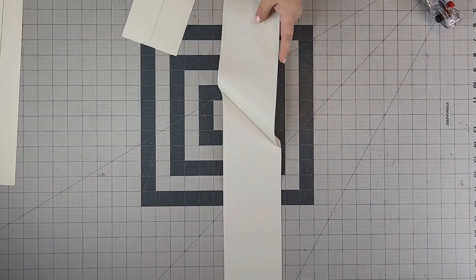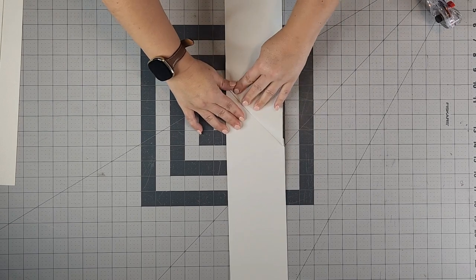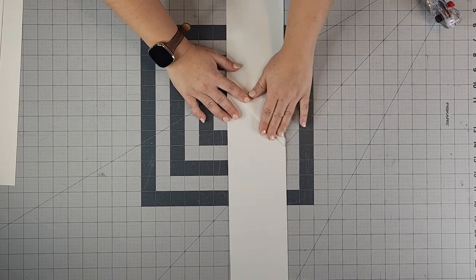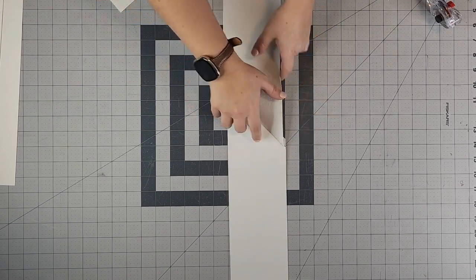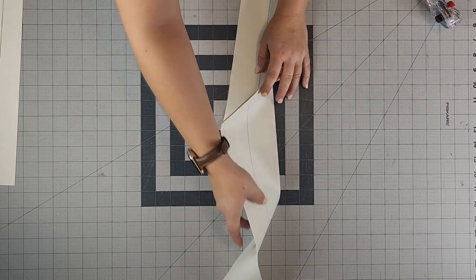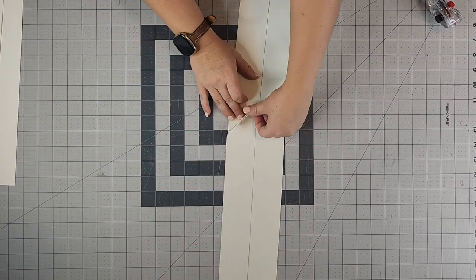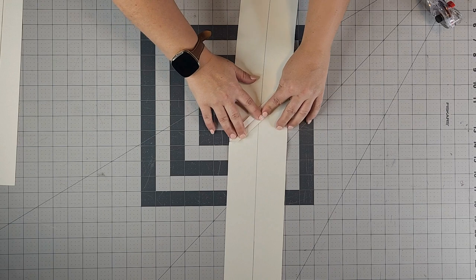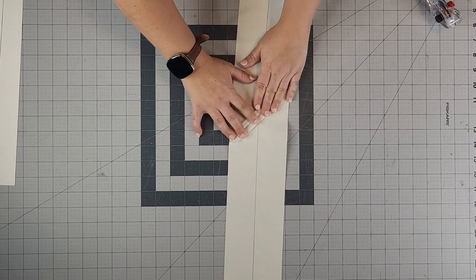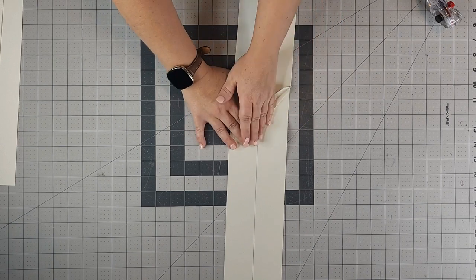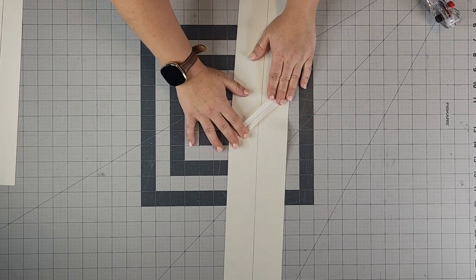Now I'm going to open this nice and flat, kind of finger press it, take it to your iron if you're working with cotton fabric, and then I want to lay my seams flat. So I'm going to open up my seams just like this, and again if you have an iron and you're working with cotton, press that with an iron.